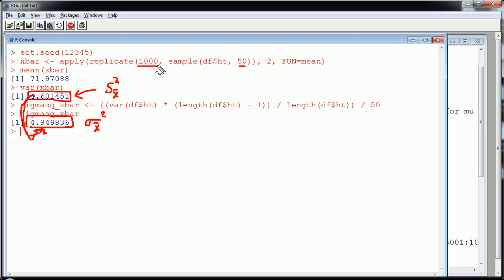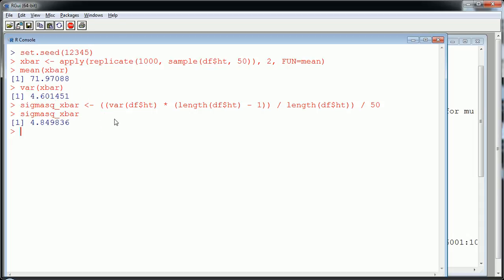It would be an extraordinarily large number. But a thousand is a decent amount to get a good estimate. And you see how close these two are. All right. So now you know what this guy is and what this guy is.